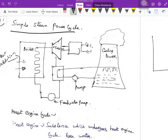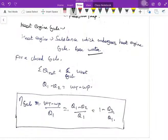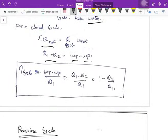That condensed water is fed back to the boiler again — this is a complete cycle of a simple steam power plant. Since it's a heat engine with substances undergoing a cycle, from the first law of thermodynamics: net Q equals net W, so Q1 minus Q2 equals the net work done, which is turbine work minus pump work. The efficiency of the cycle is net work done divided by heat supplied.